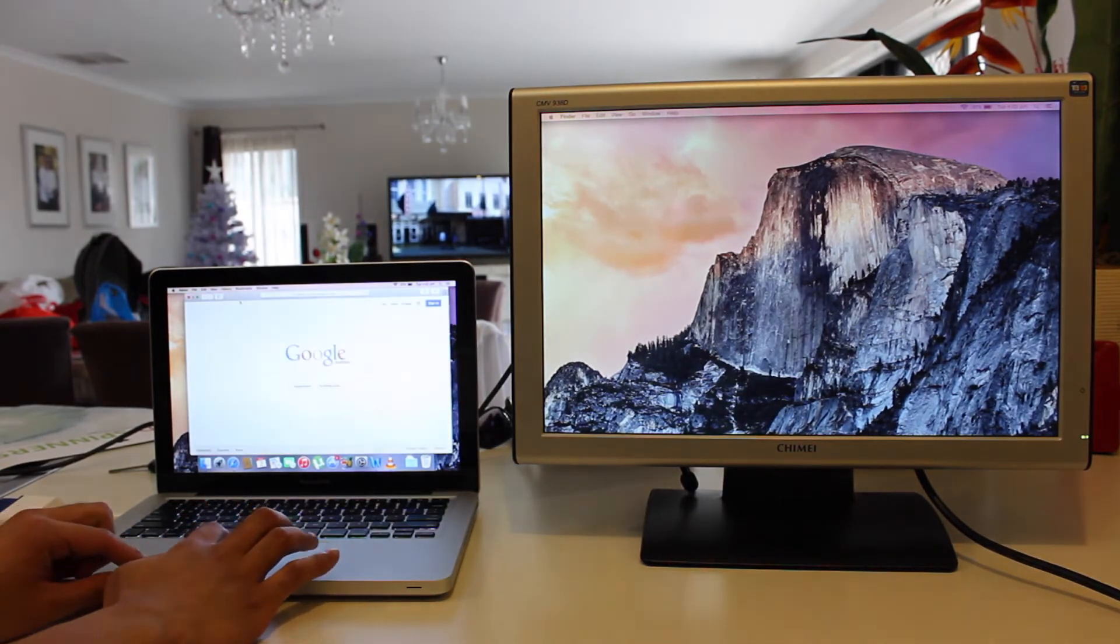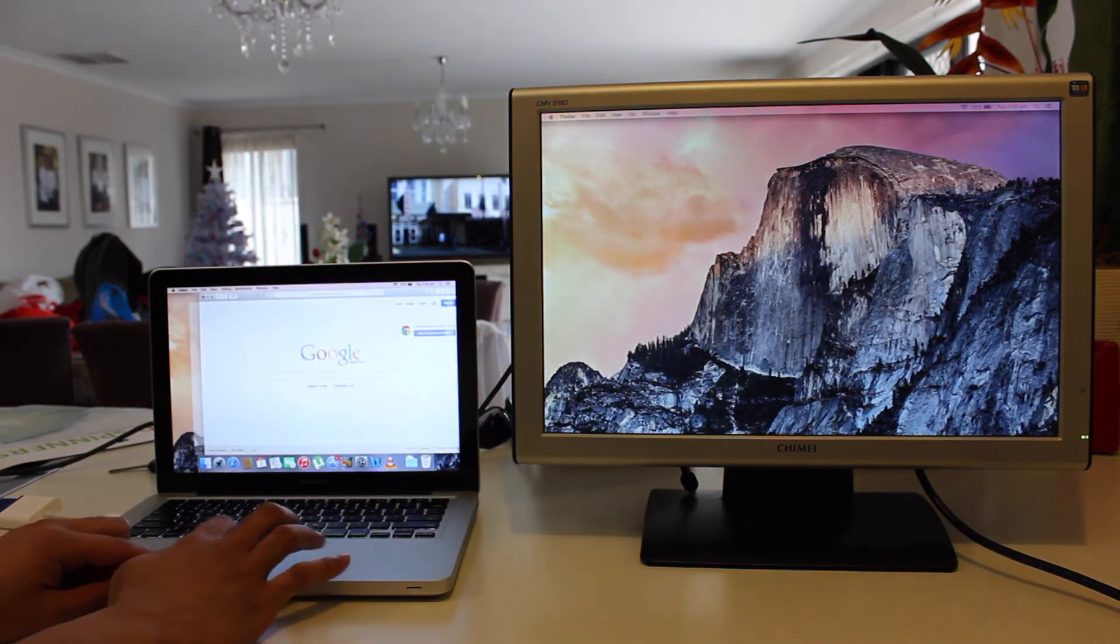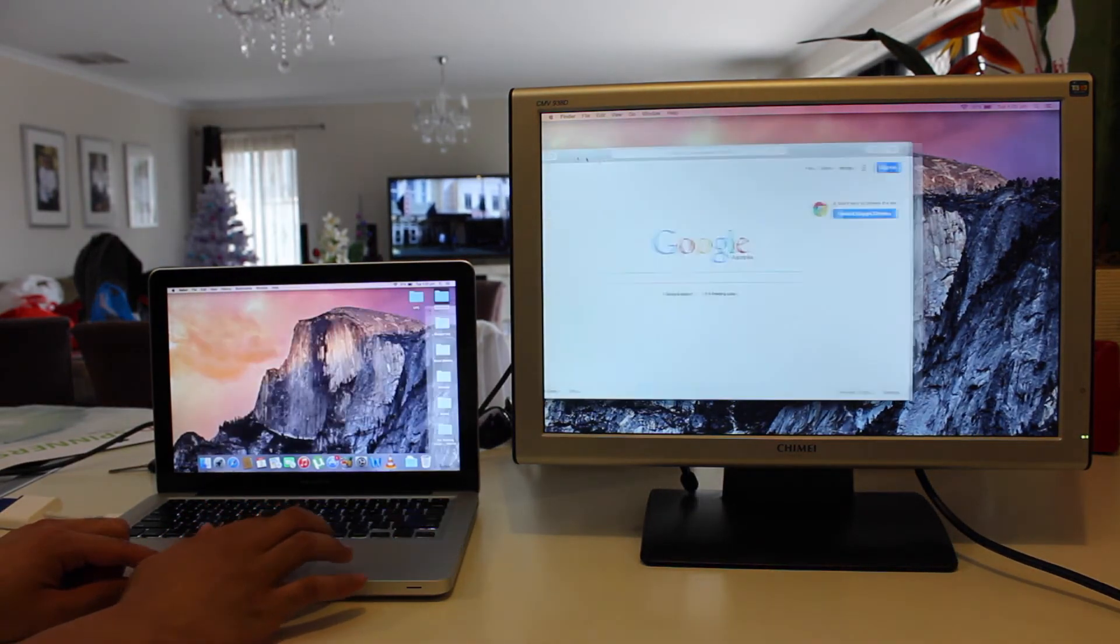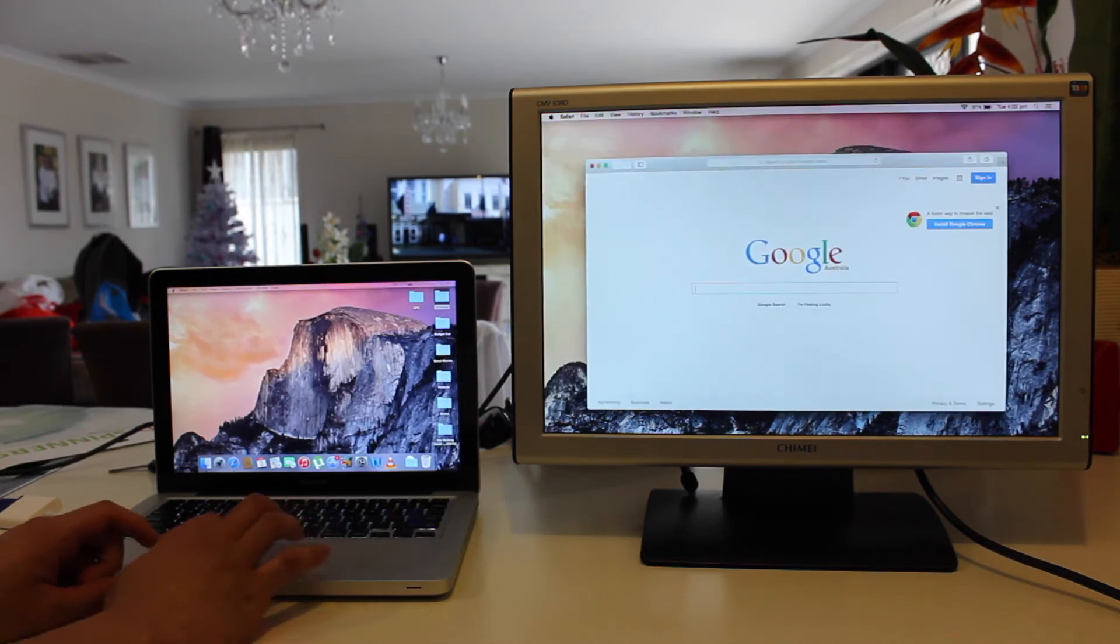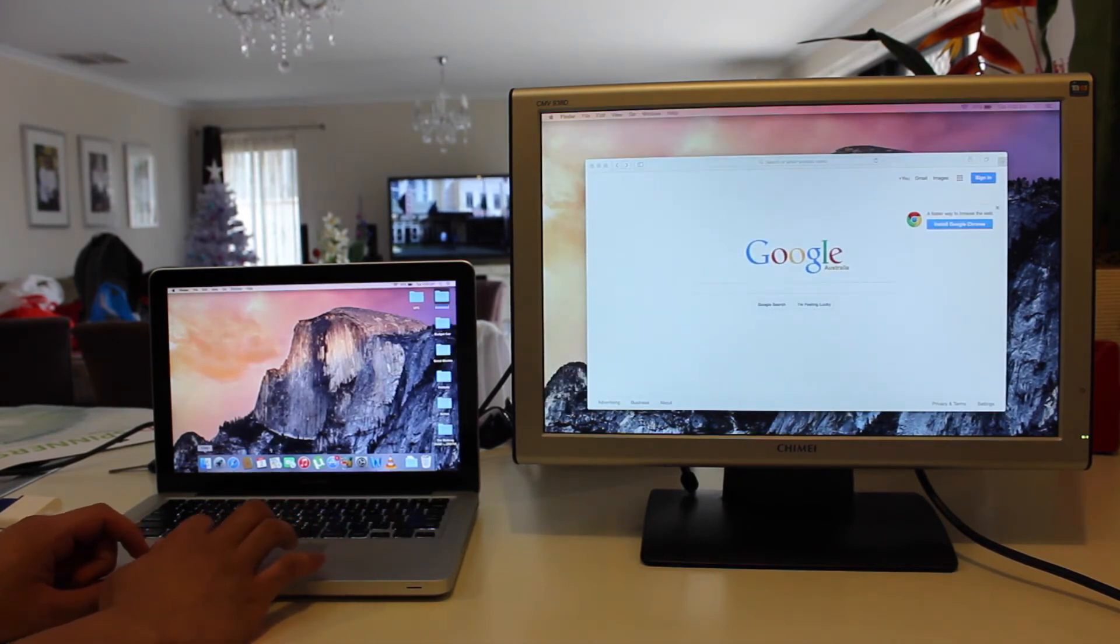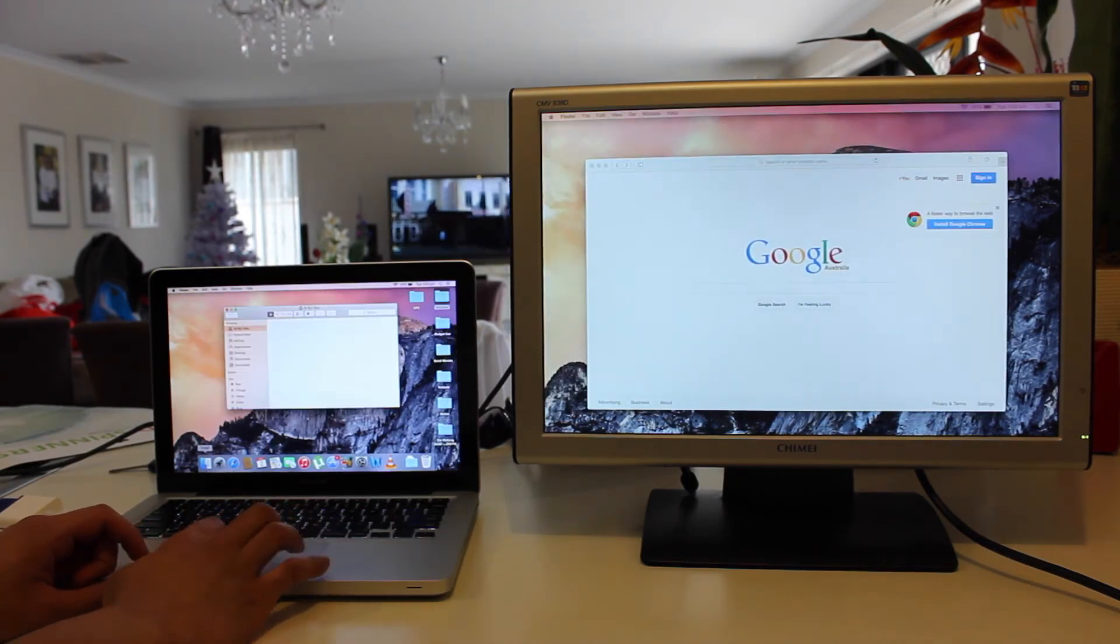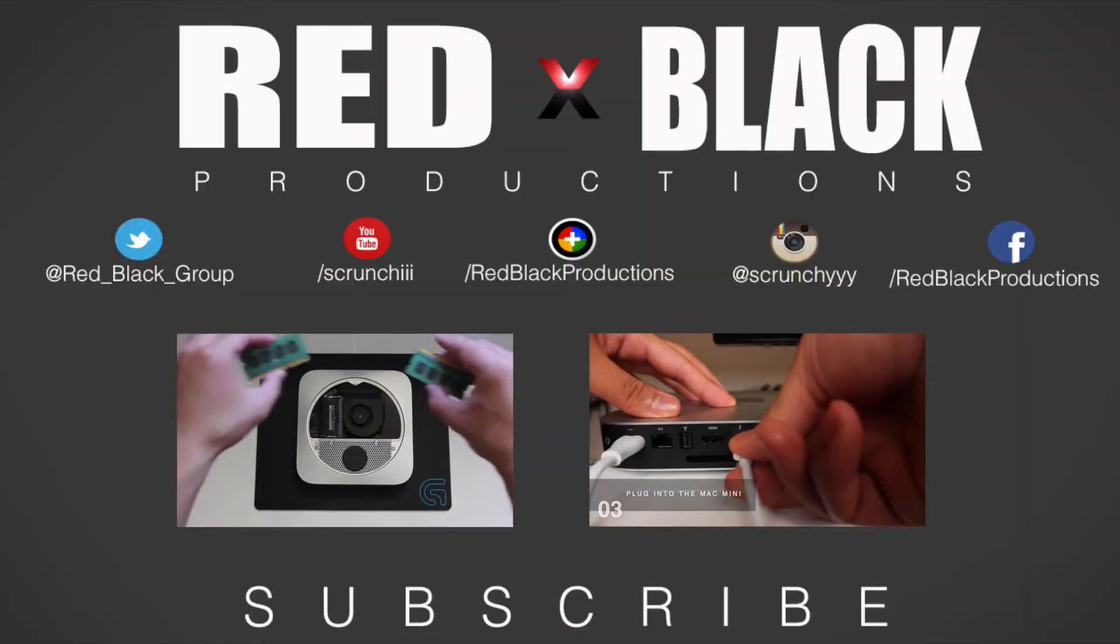So once again this is Brandon from Red Black Productions. I hope you guys found this video helpful and make sure to subscribe for more awesome goodness. Laters!